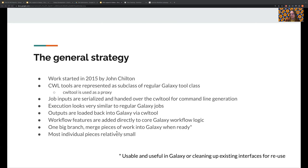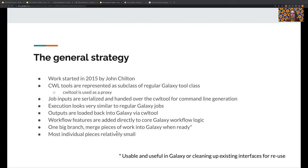So what was our strategy? John Chilton started work on a Galaxy fork in 2015 while CWL was still in draft phase. He created a large branch that contained a significant portion of code that would support a good subset of CWL. To support CWL tools in Galaxy, we've subclassed the standard Galaxy tool class and use CWL tool to load up CWL tool descriptions and to build up the necessary parameters.